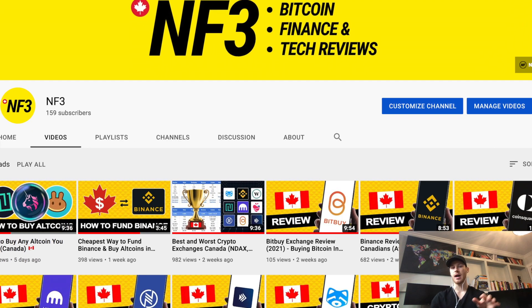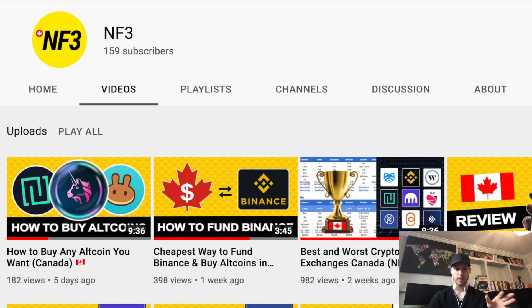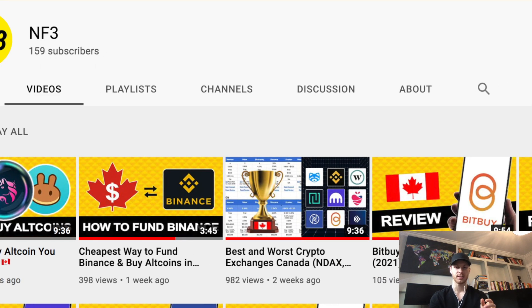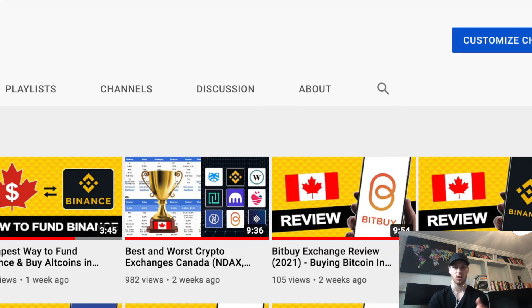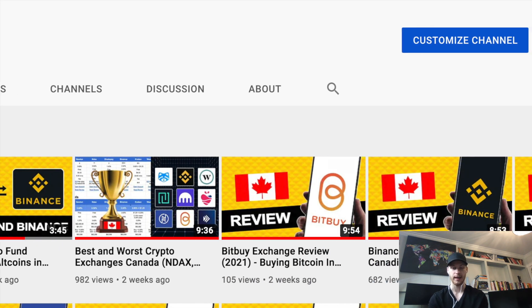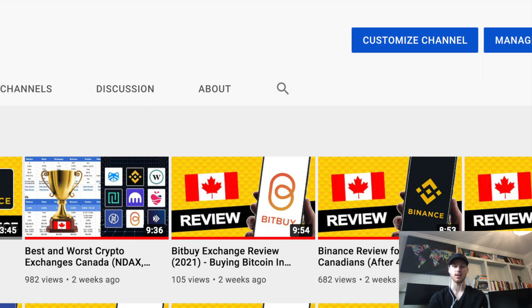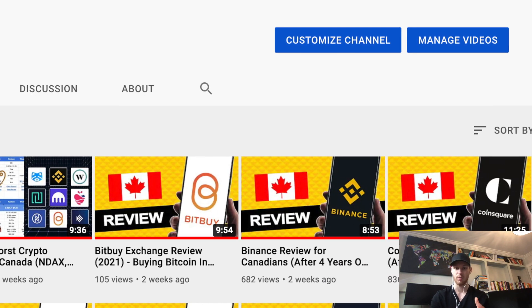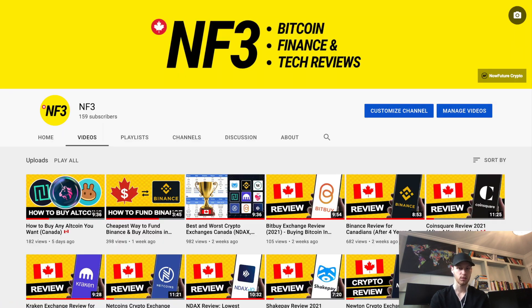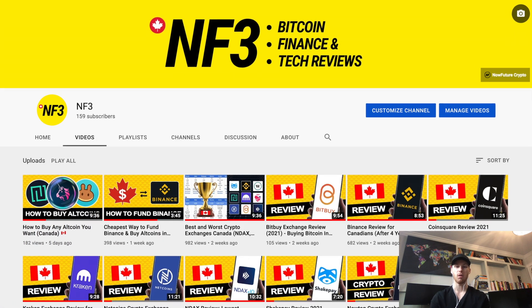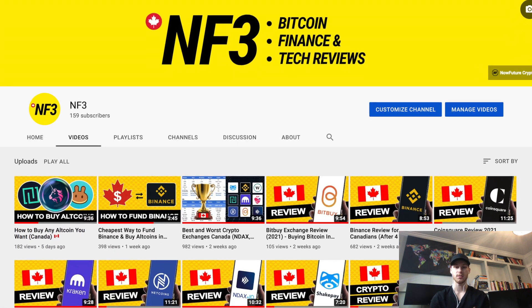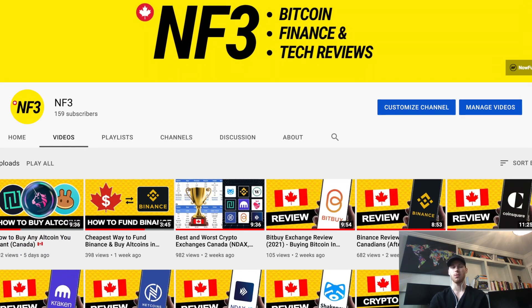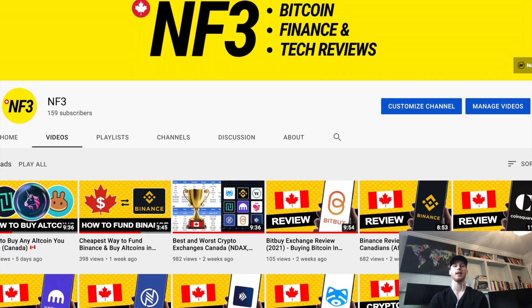That's the entire process — hopefully this video was helpful. Drop a like if it was. Now you know how to use PancakeSwap and Binance, and you also have the tools to buy hundreds of other altcoins that aren't available on Canadian exchanges. Links to everything are below — make sure to use those if you want to get some free bonuses. Thanks for watching, I'll see you in the next video.